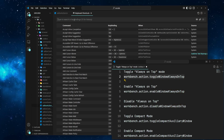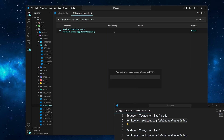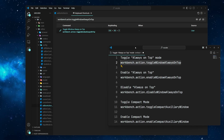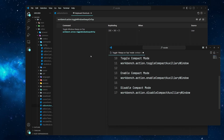For example, I'm going to search for Workbench, Action, Toggle Window, Always on Top. Then assign your preferred shortcut — I'm going to use Ctrl Alt and a key of your choice.